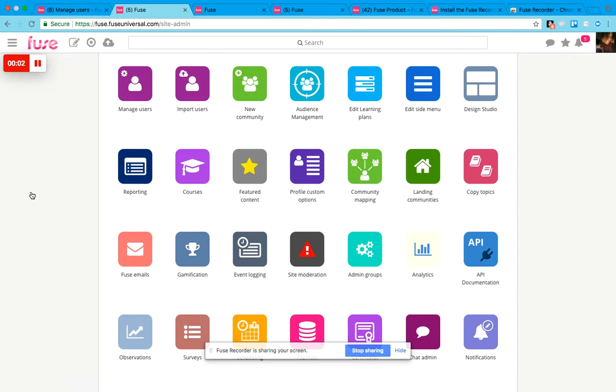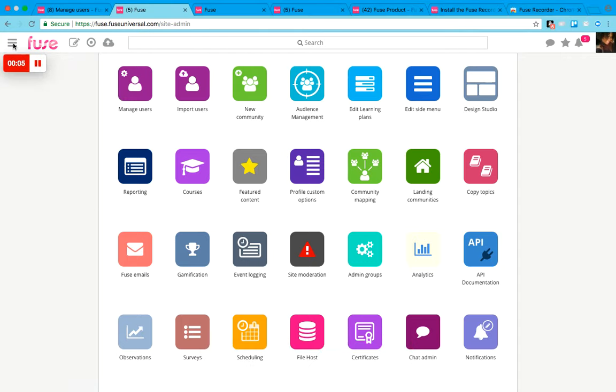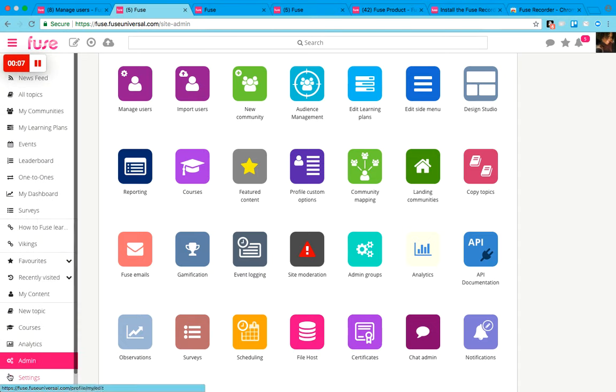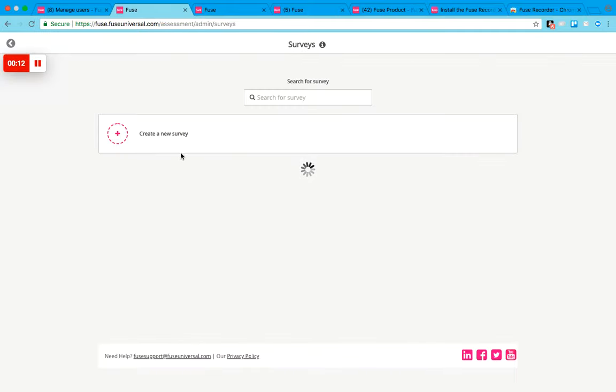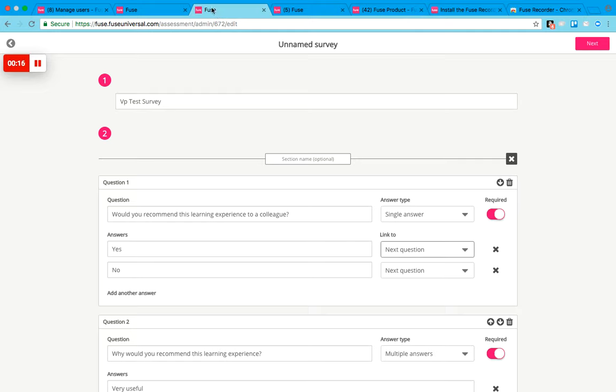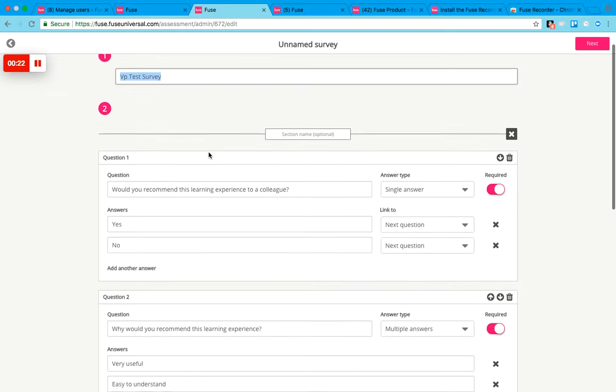To create a survey, if you have admin access, just go to the admin panel through the side menu, then go to surveys and click on new survey. I've started to fill in a new survey here, so first thing you need to do is add your title.